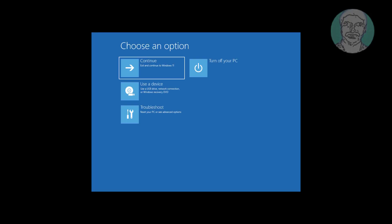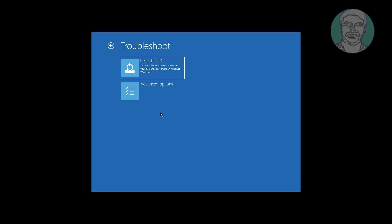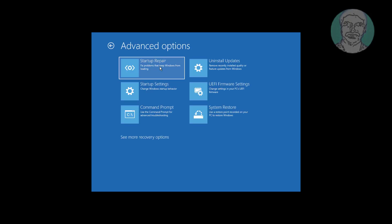Click Troubleshoot, click Advanced options.